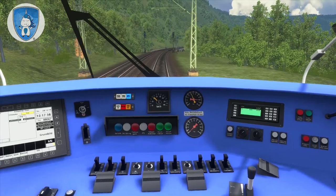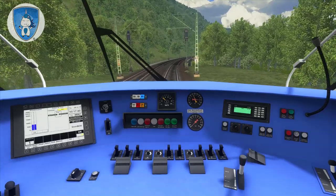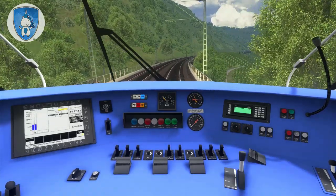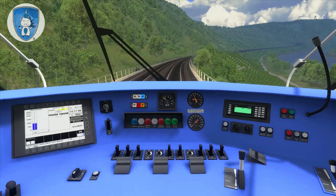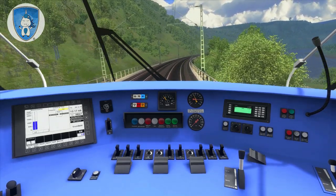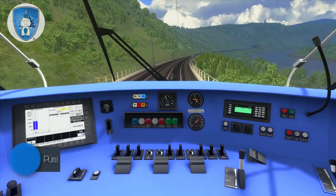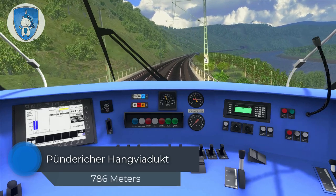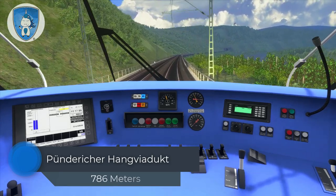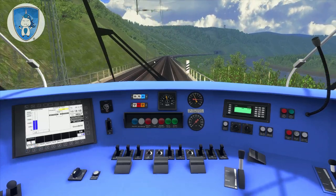The next bridge before us is one of the most beautiful bridges here on the main track between Koblenz and Trier. This viaduct is called the Pündericher Hangviadukt and this bridge started working in 1877.